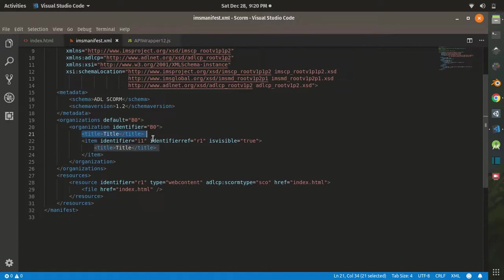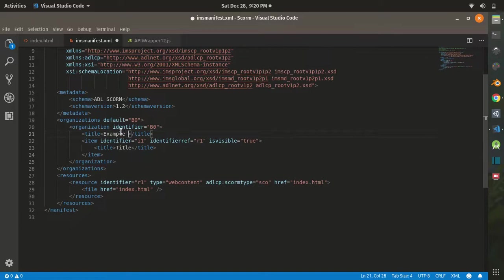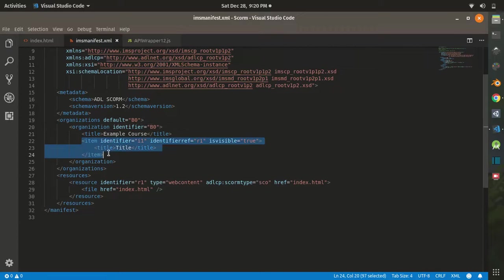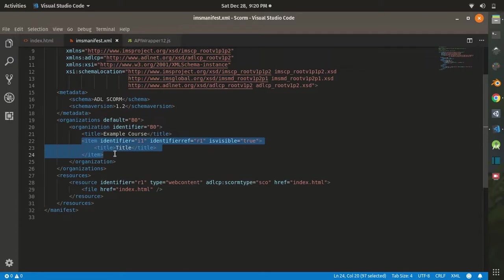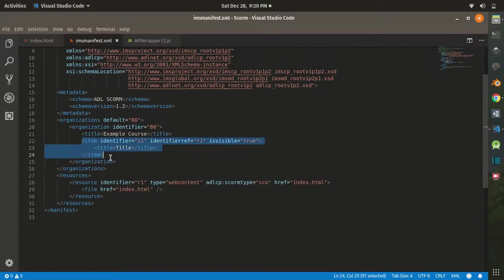Below it, you got an item which also has a title. Basically, this item is going to be the sub course of your course, so you can make many sub courses instead of one. We are going to rename it as Sub Course One.